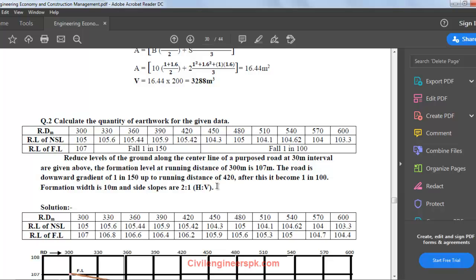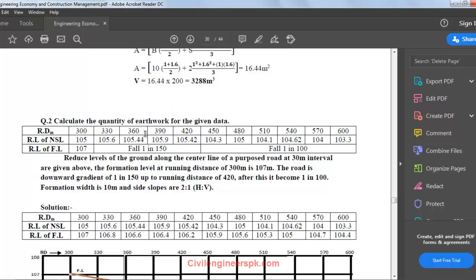In this question we have to calculate earthwork using the available data: reduced levels, running distance, reduced level of NSL, and reduced level of formation level. From there we calculate the quantity of cutting or filling, depending on what the data gives us. We are going to make an Excel spreadsheet to solve this question.